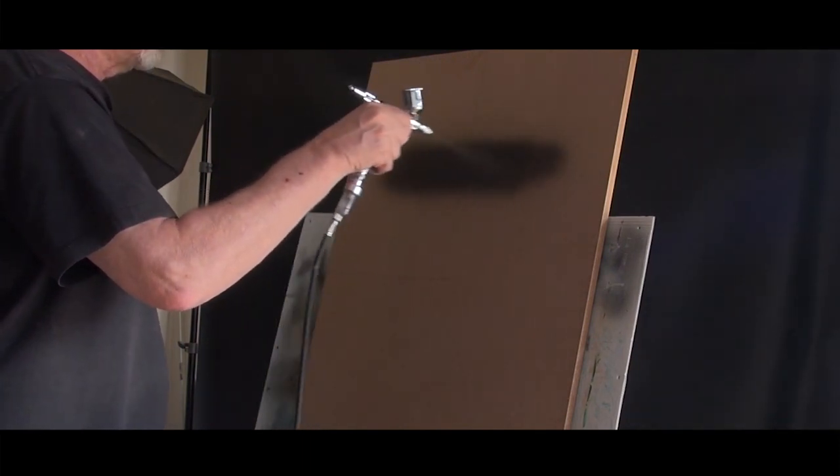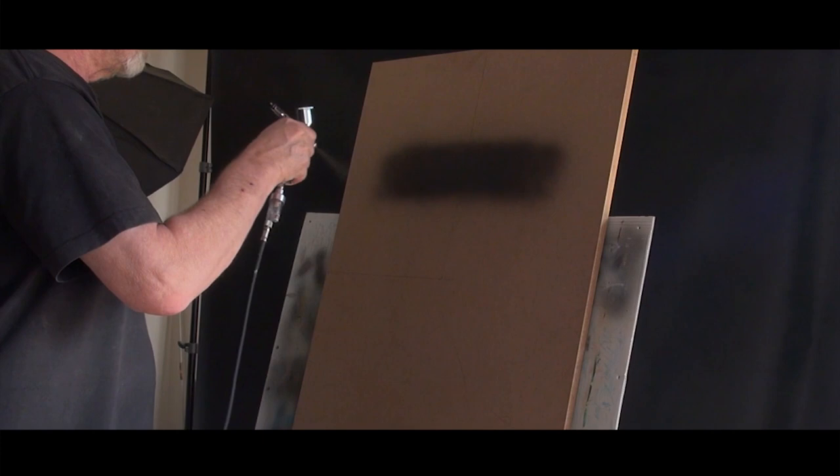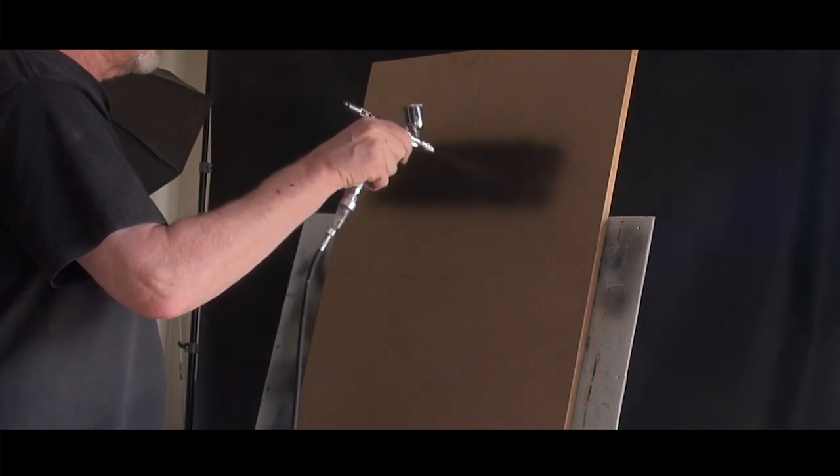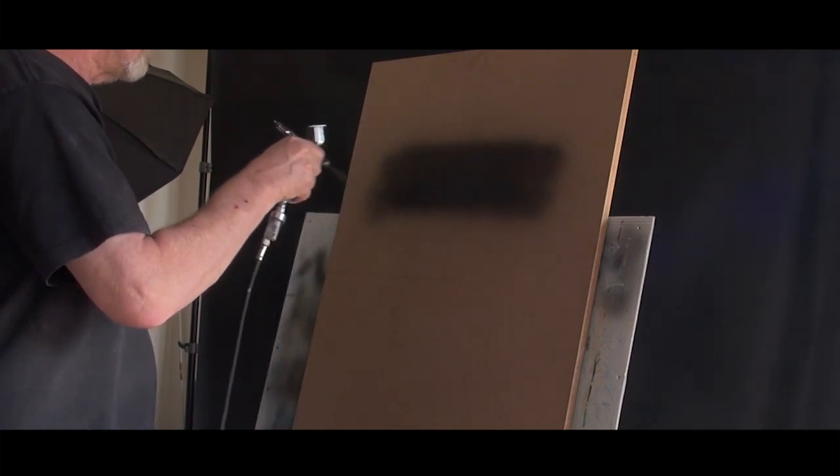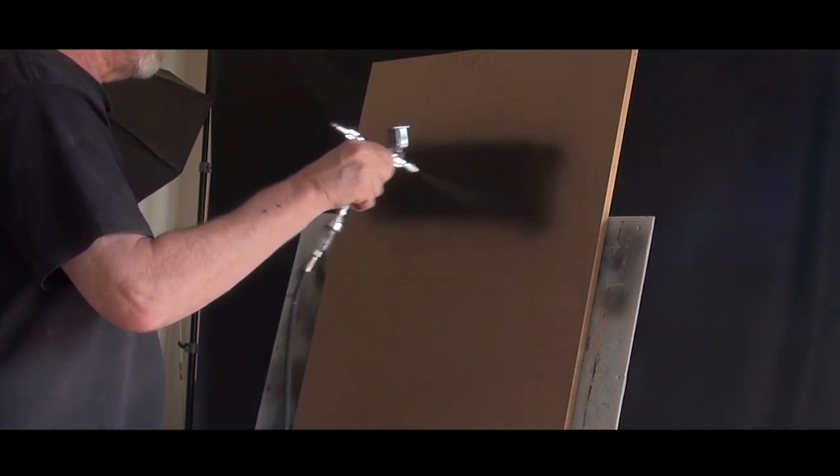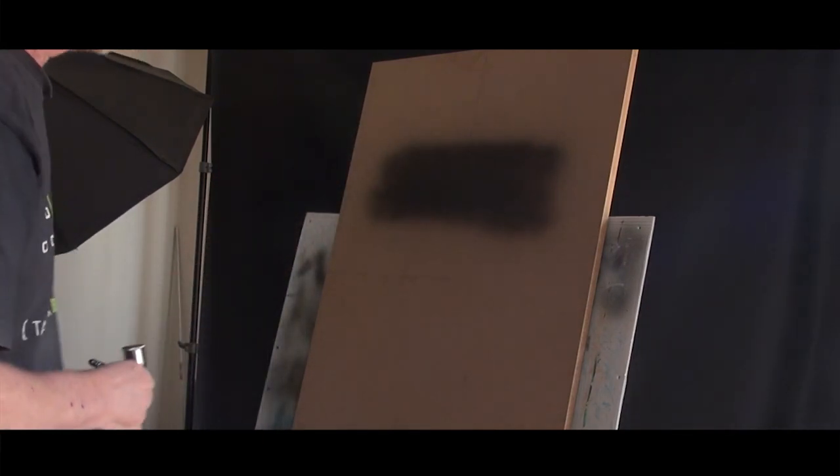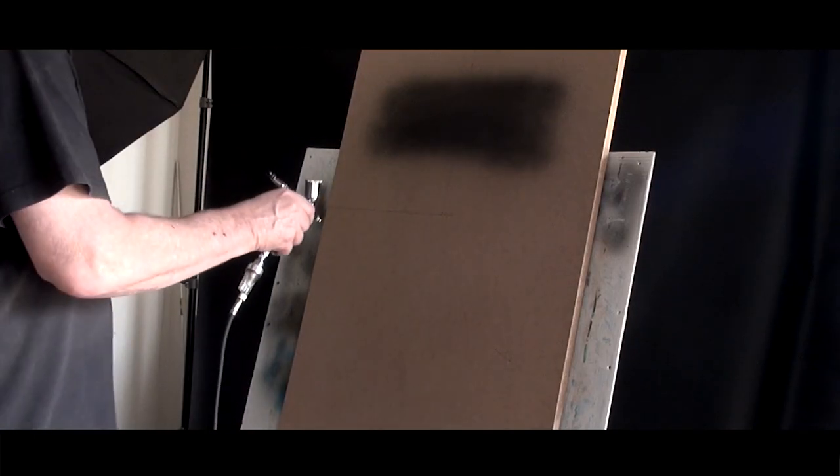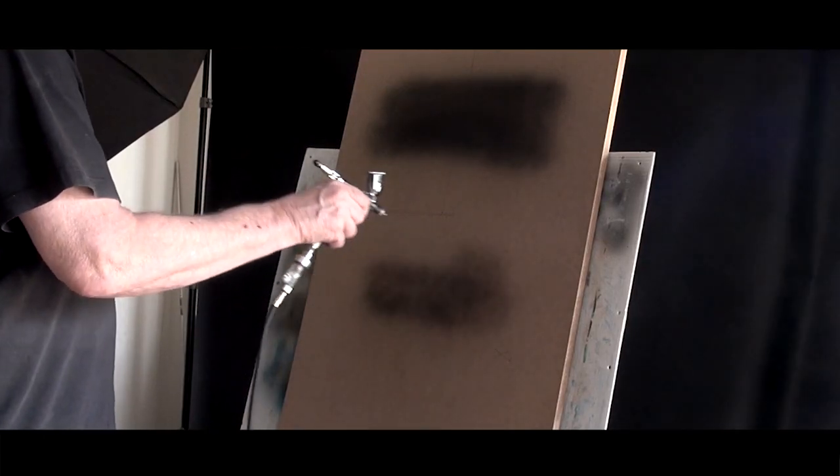But let's carry on. So this is the 0.7 with its needle. Of course the fan cap only works with a 0.5 or a 0.28. It doesn't work with a 0.7 which is a bit disappointing.